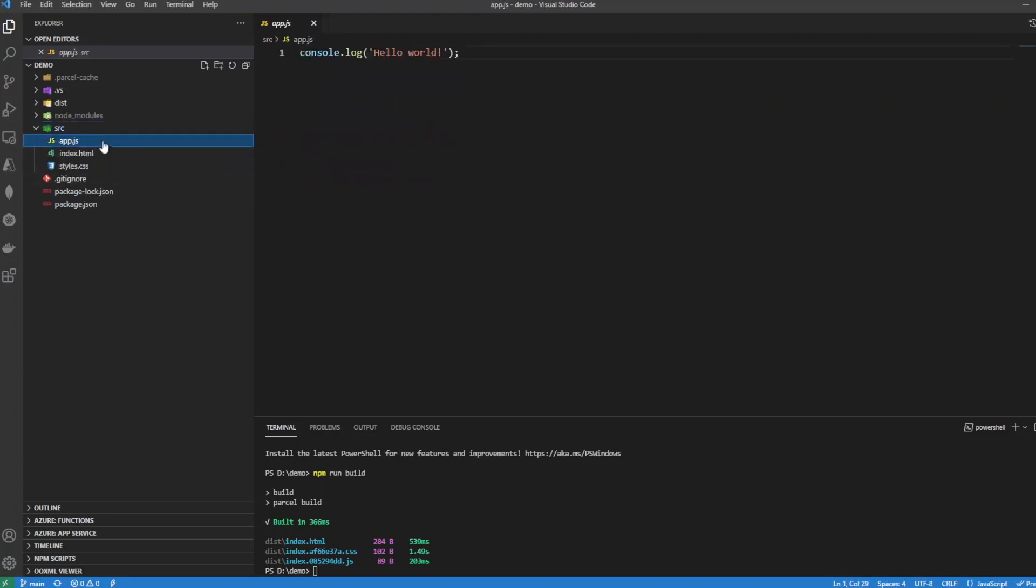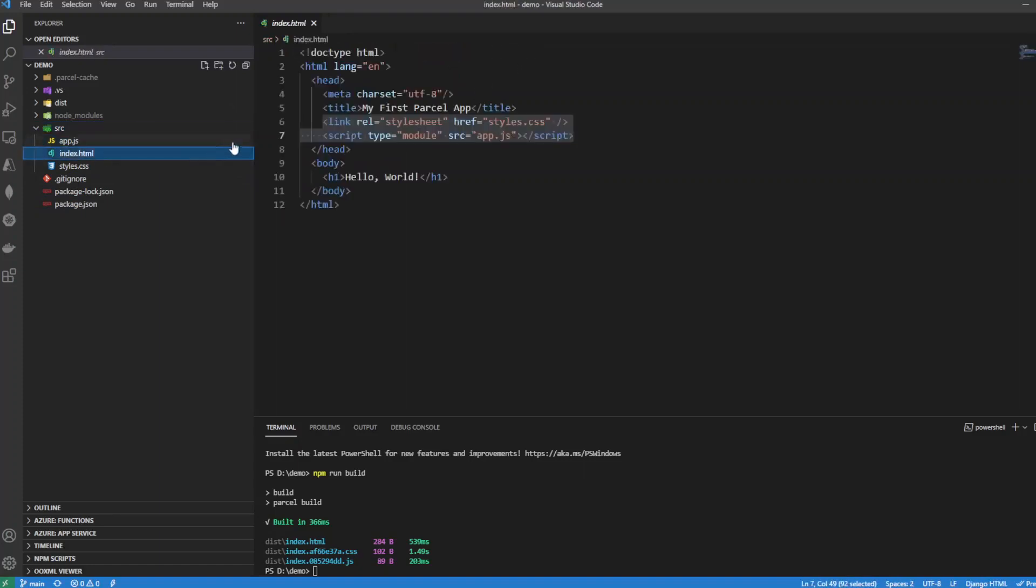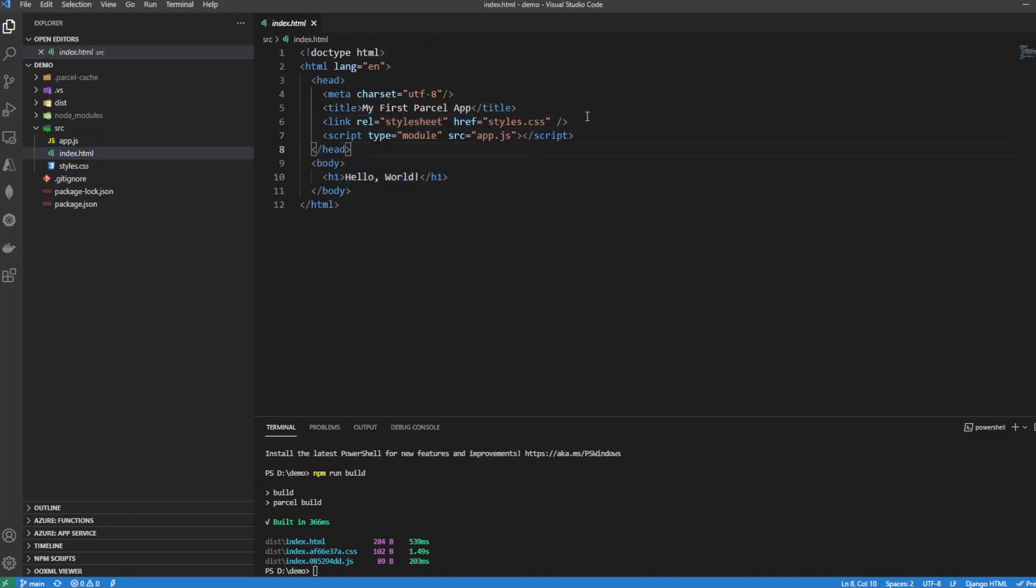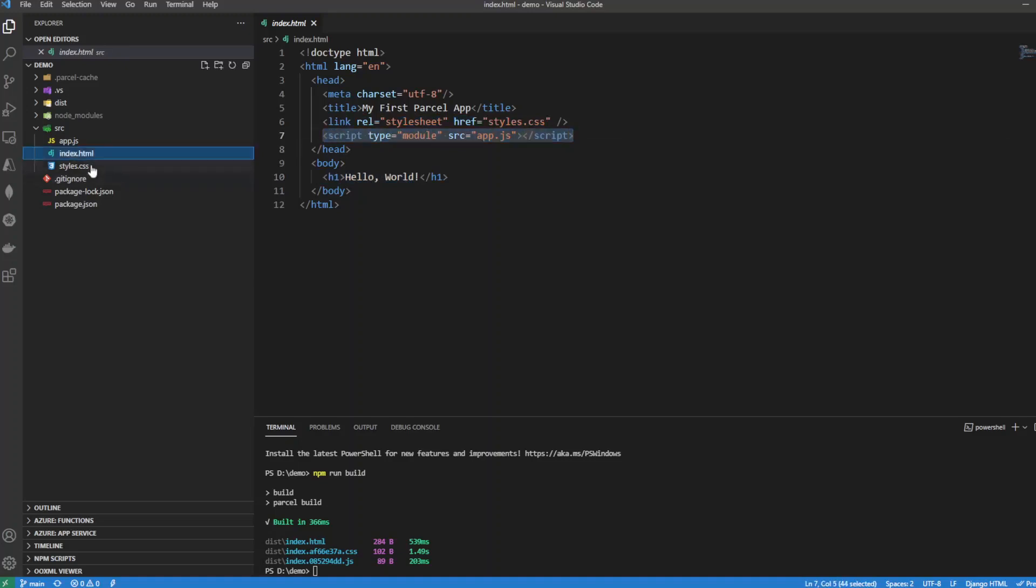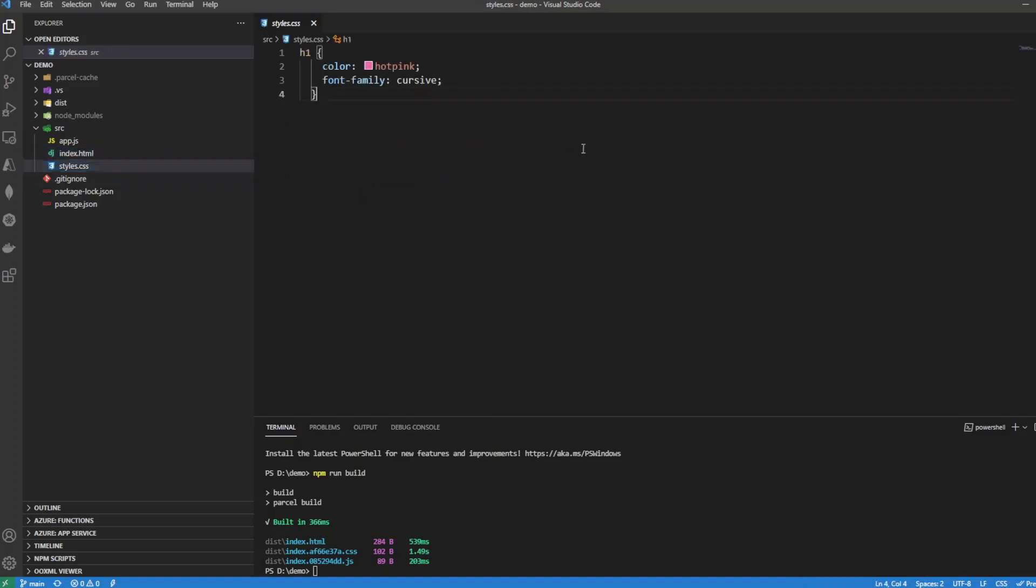which is our app.js, which is nothing more than a Hello World; our index.html which says Hello World, includes our stylesheet and includes our app.js; and then our stylesheet is just styling